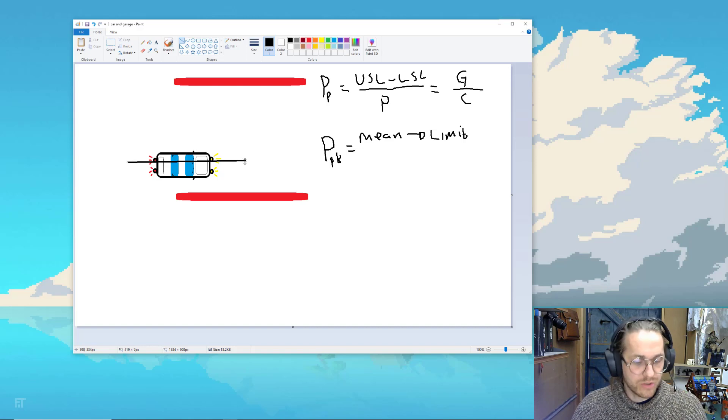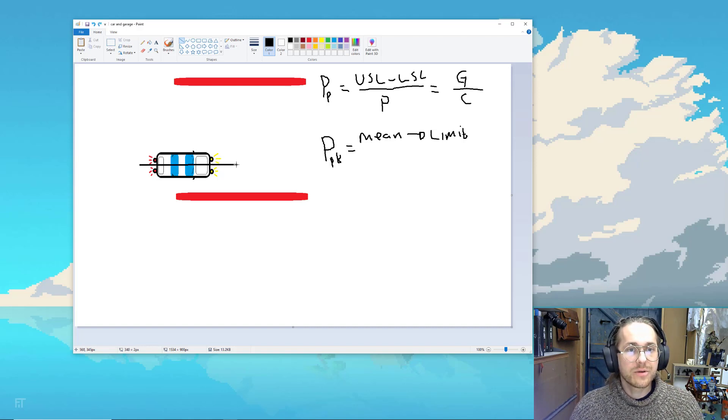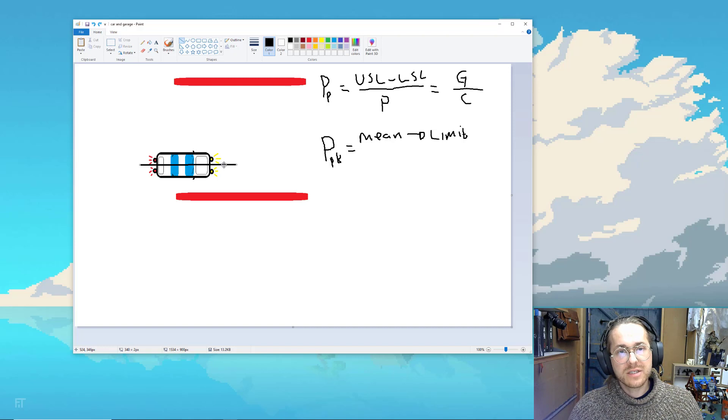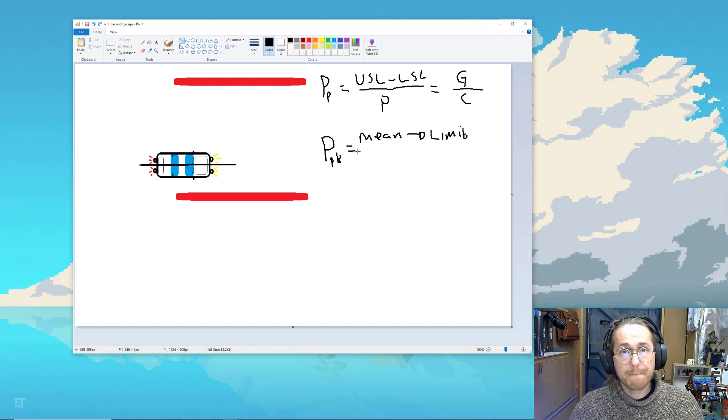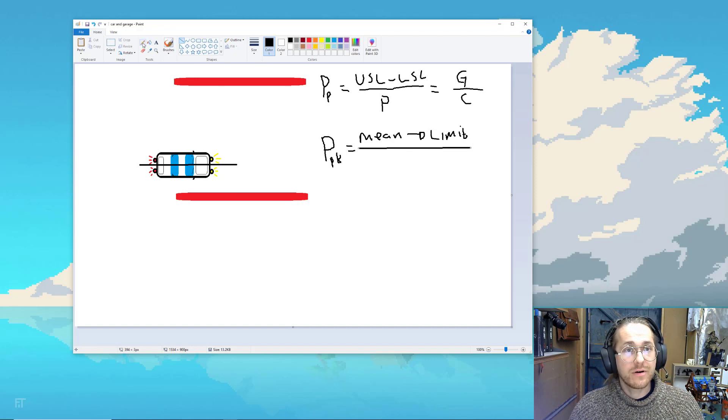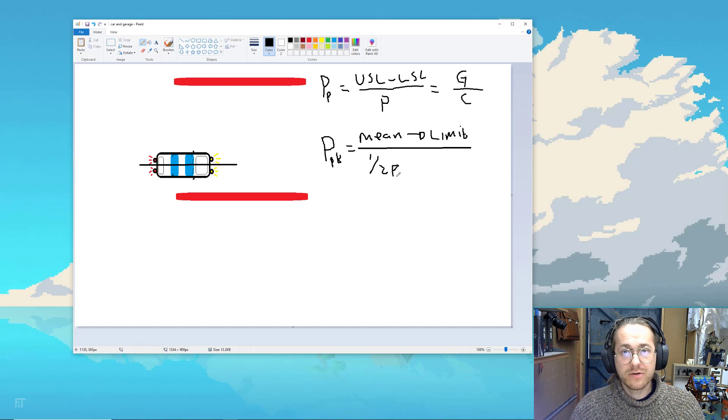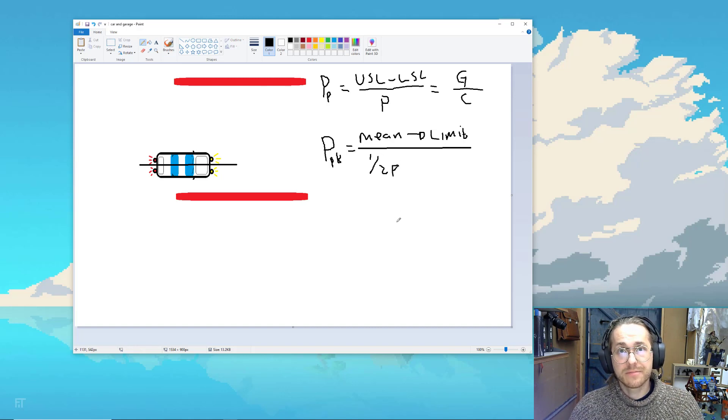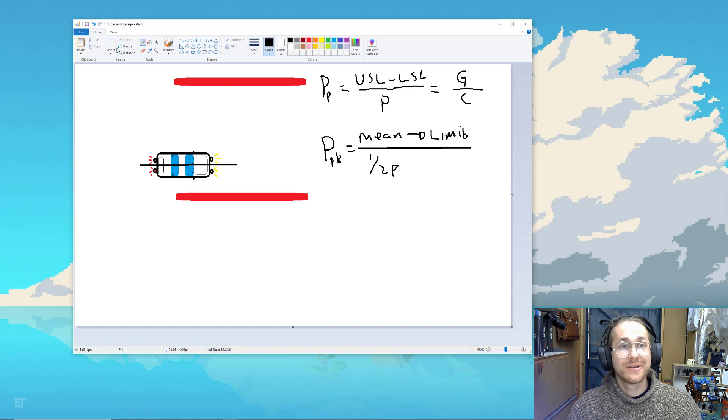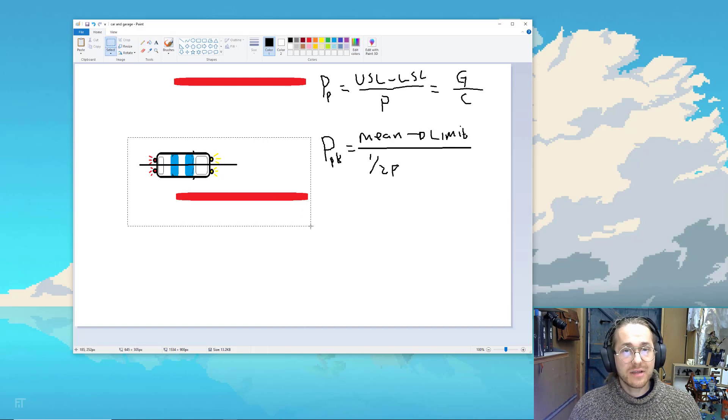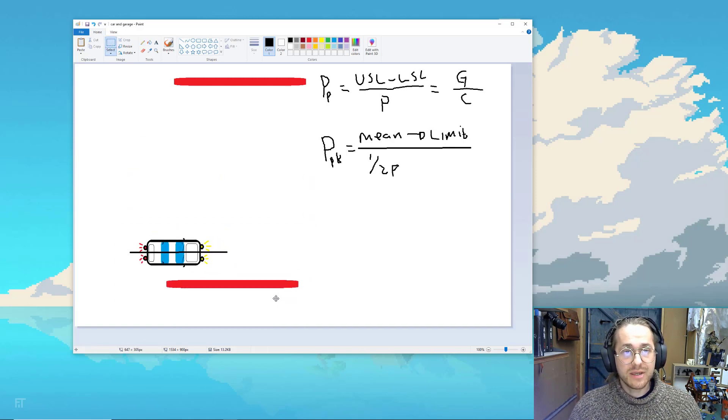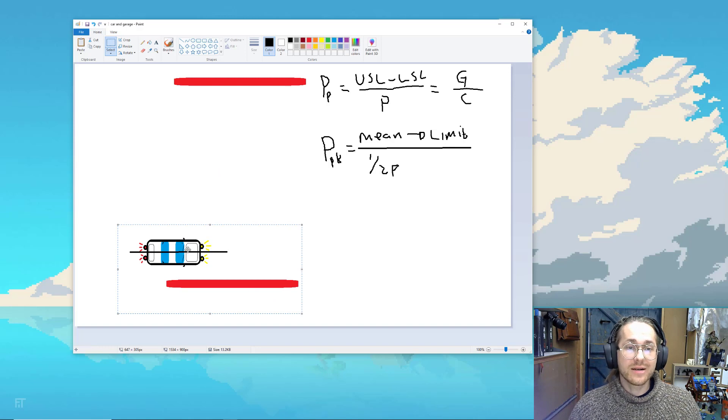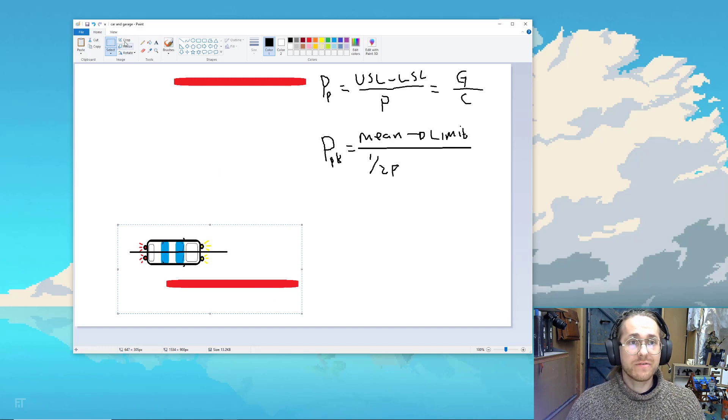So it's the mean of this line to the specification limit or the garage divided by half a car or half the process width, half P or half car. But the problem with that number is that if I have a very, very wide process window and a very, very little car, I can be very far from the target. So let's put in the target here. And I really want to park in the middle of my garage.